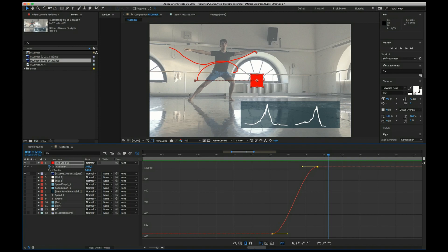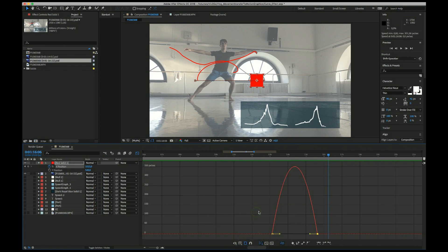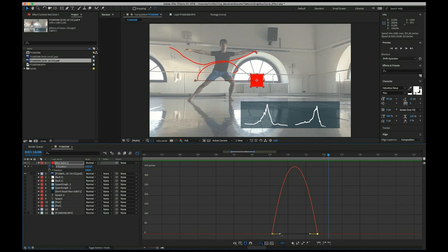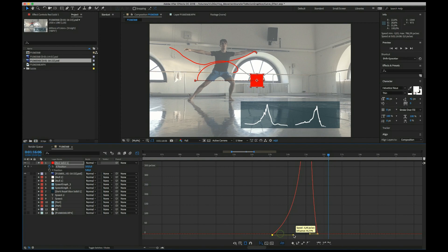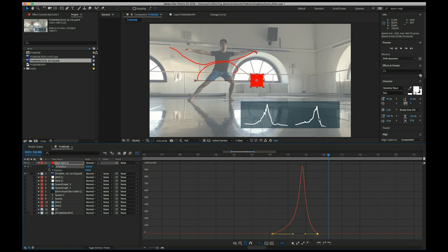And it doesn't conform with what we have as a movement curve here. So let's switch to the speed graph and see how the speed develops. Let's try to rebuild that curve that we can see here.